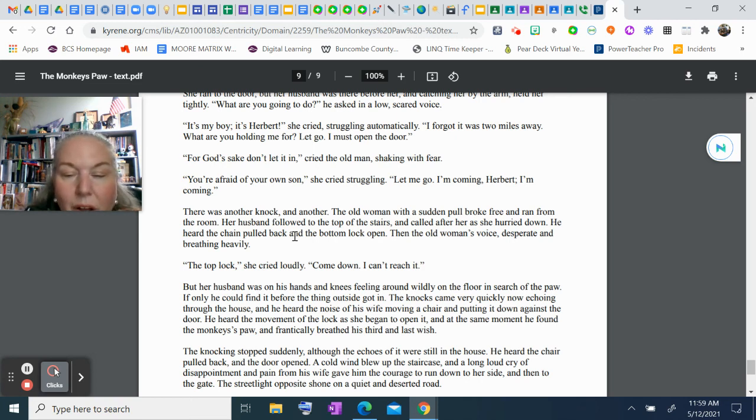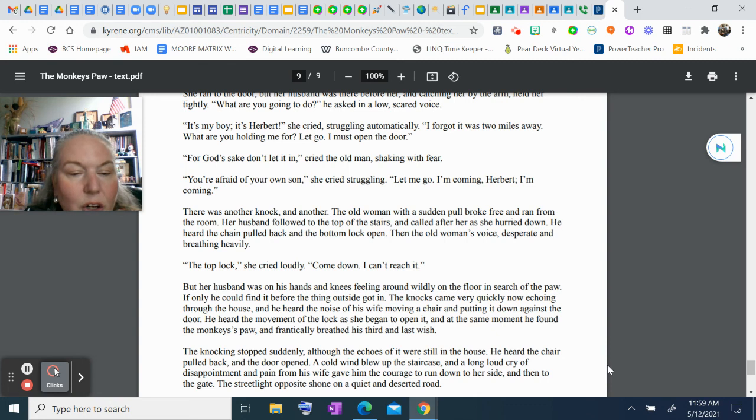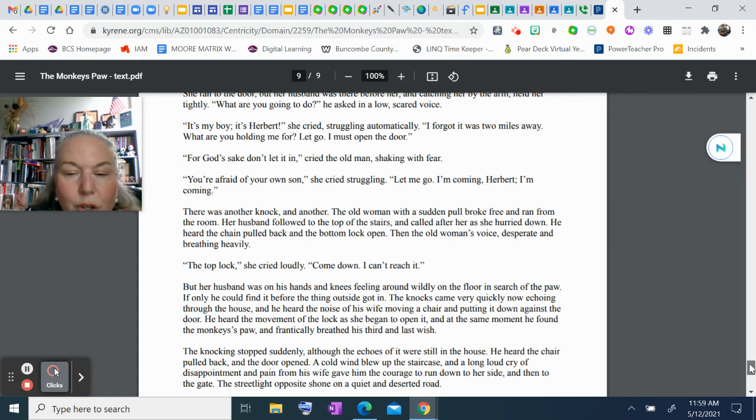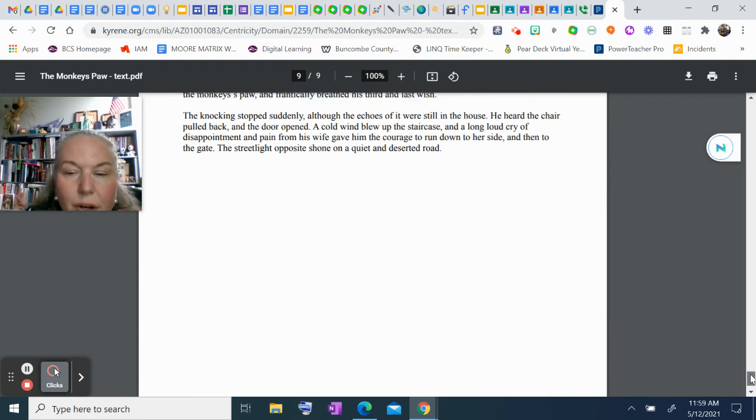He heard the chair pulled back and the door open. A cold wind blew up the staircase, and a long, loud cry of disappointment and pain from his wife gave him the courage to run down to her side and then to the gate. The streetlight opposite shone on a quiet and deserted road. The end.